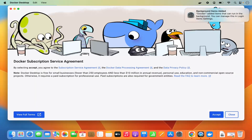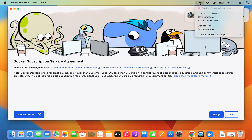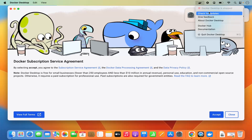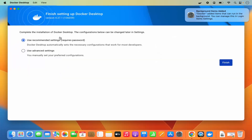At this point just wait a few seconds and you will see a window appear. You can see a Docker Subscription Service Agreement, and Docker is starting on your Mac. At the top you can see the Docker icon. Click 'Accept' and then you'll see a window that says 'Complete the Installation of Docker Desktop.'